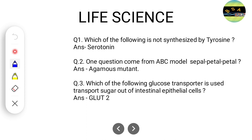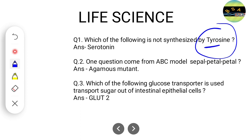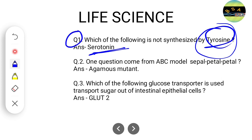One question came from tyrosine — it was somewhat like: which of the following is not synthesized by tyrosine? We know that serotonin is not synthesized by tyrosine, so the correct answer for this question will be serotonin.